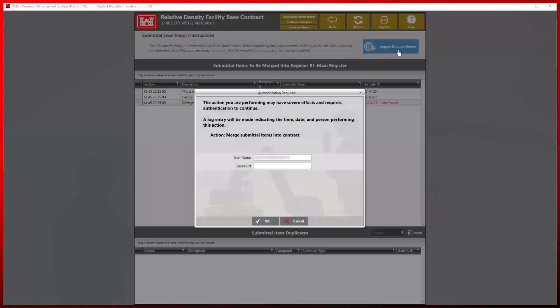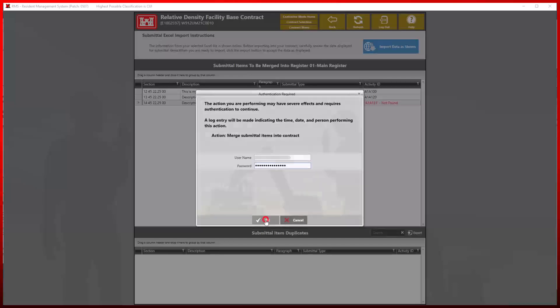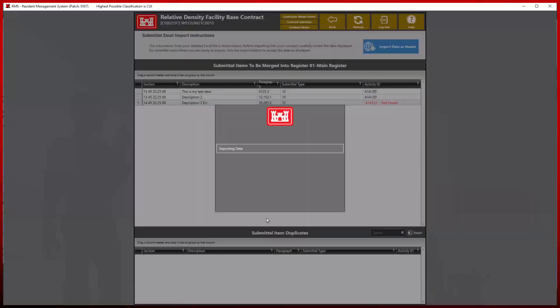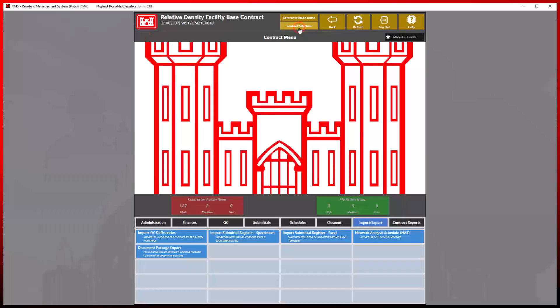RMS will display a warning message indicating that importing this information may have severe effects and will require authentication to continue. Once completed, RMS will display the Excel import complete screen.